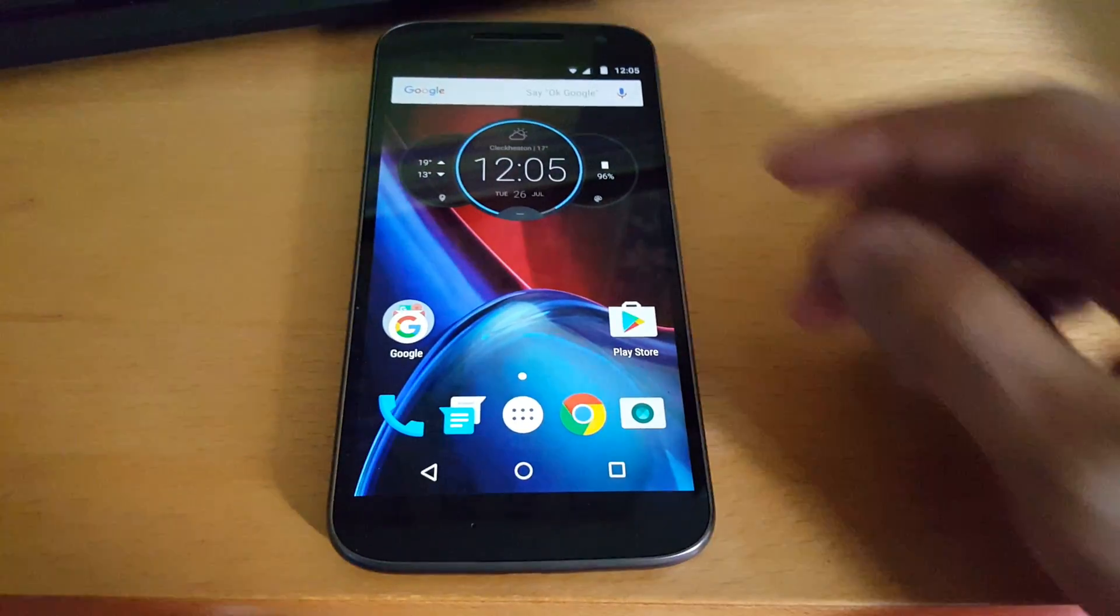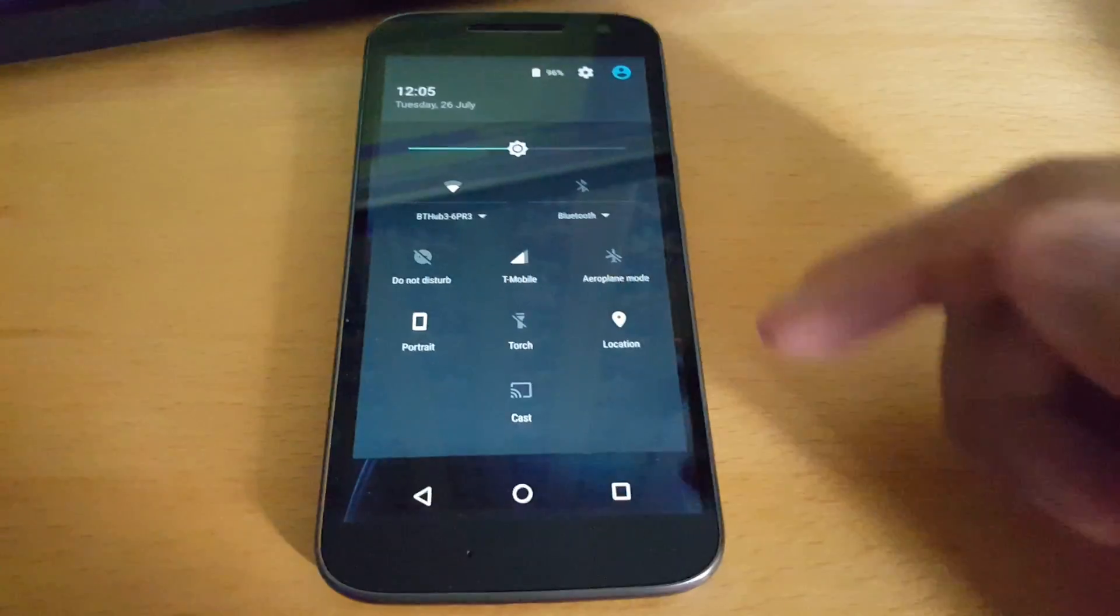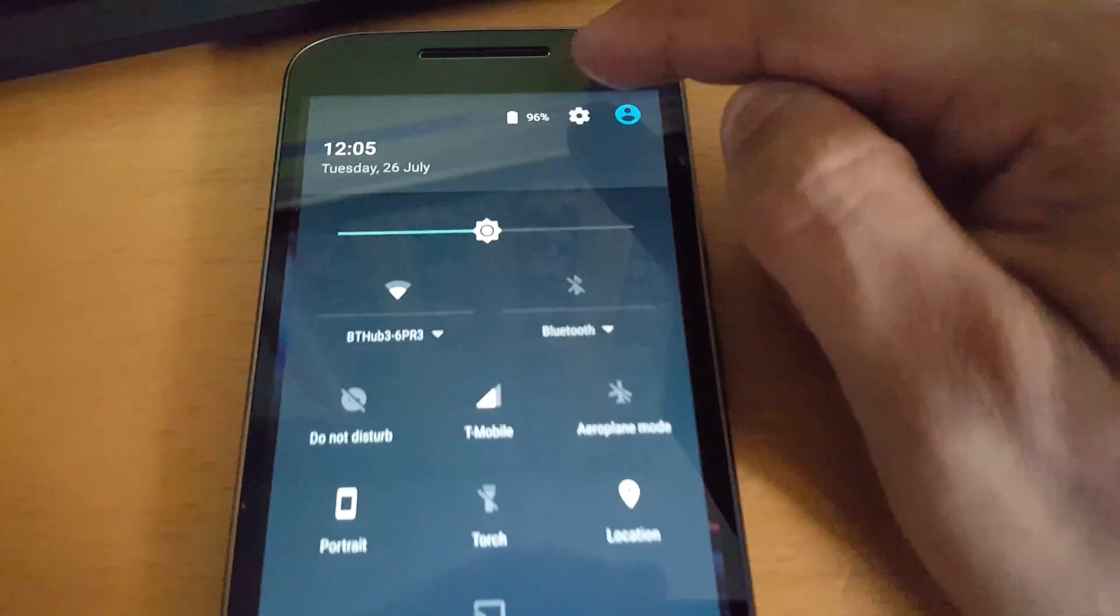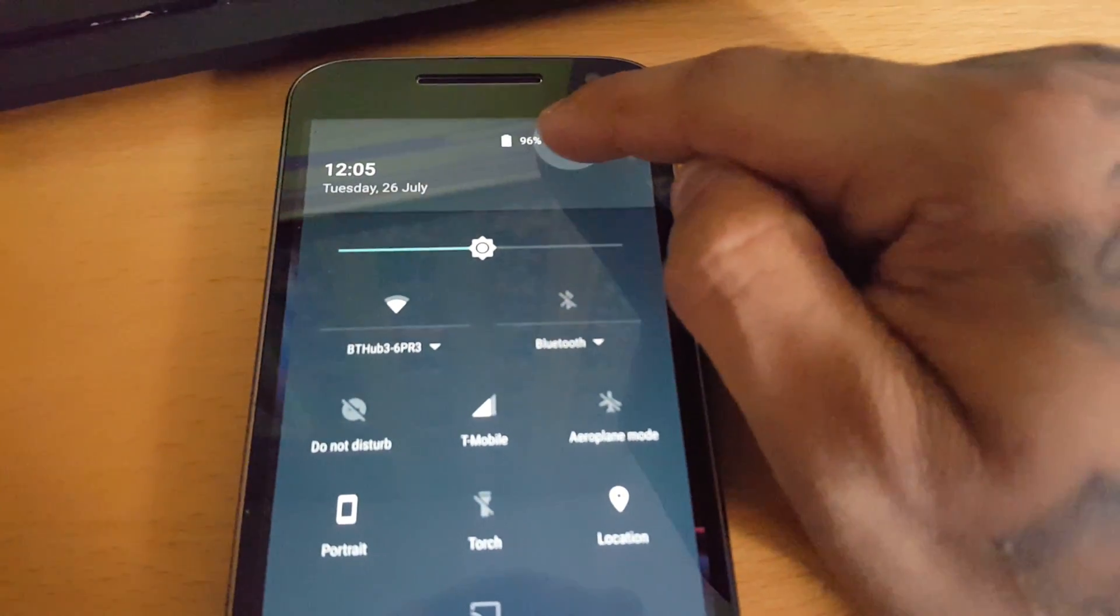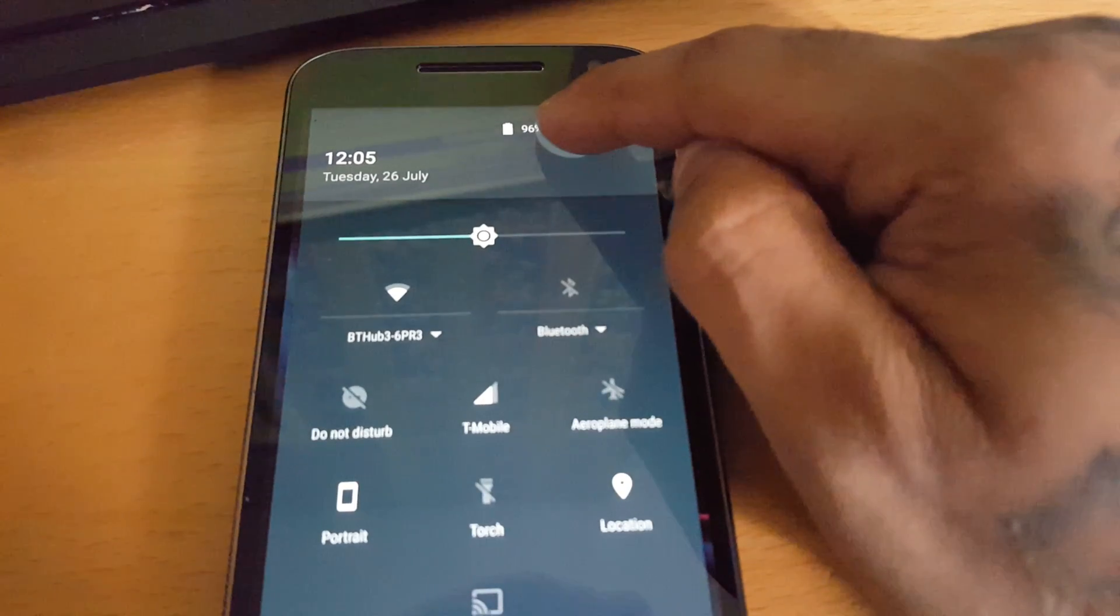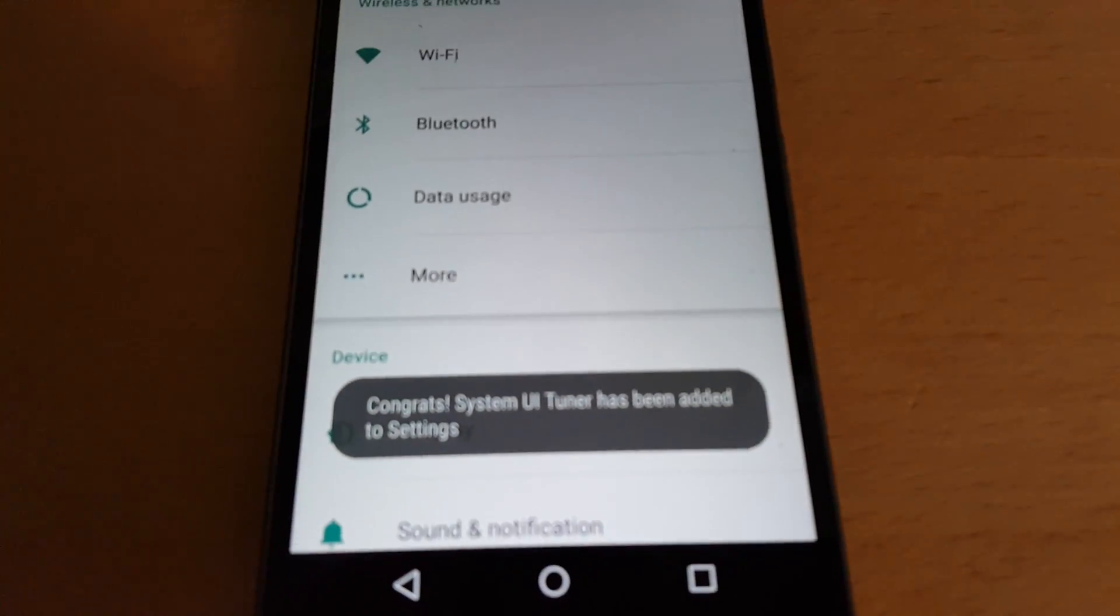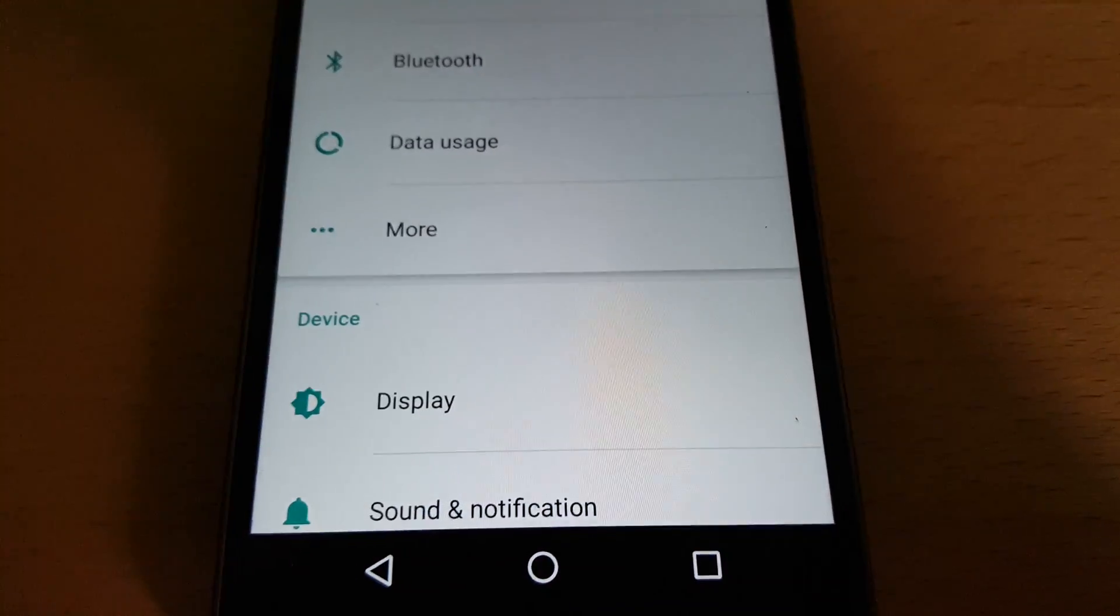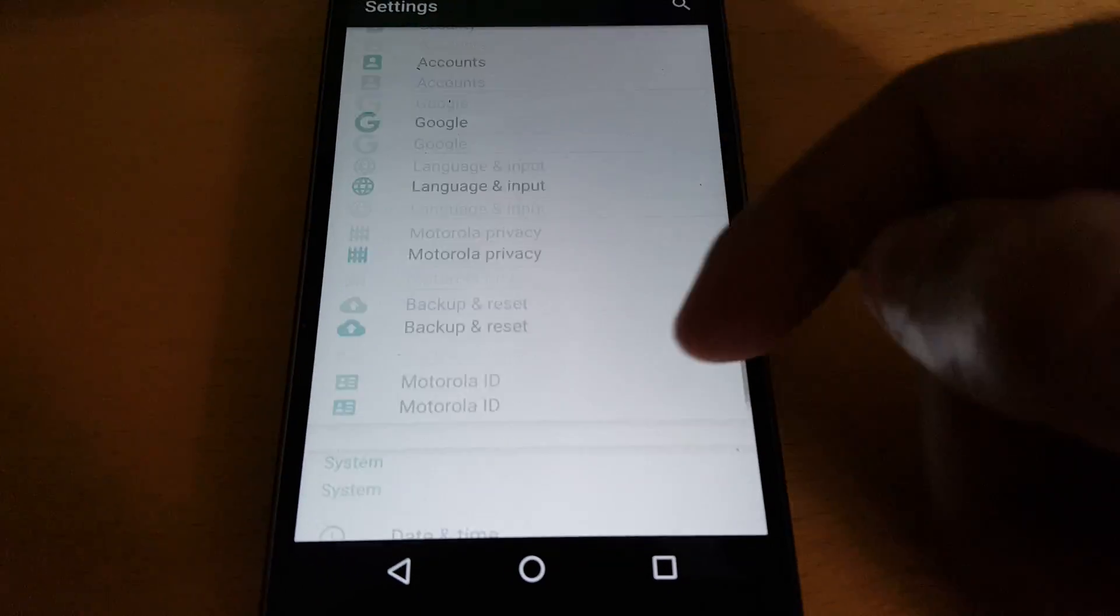So to unlock it, all you need to do is pull down your notifications, and the Settings icon here—you're just going to long press on it and then let go. It should then say 'Congrats! System UI Tuner has been added to Settings.' Now just scroll down.